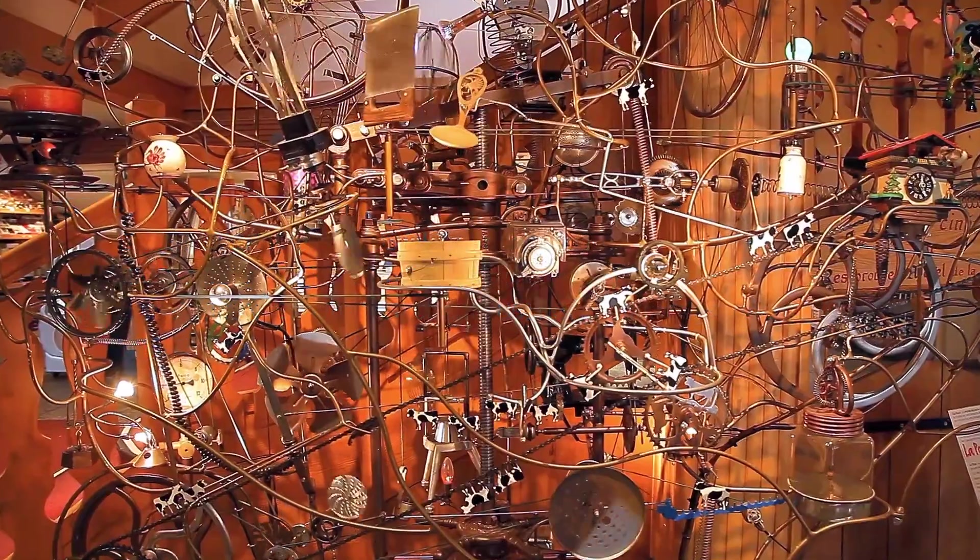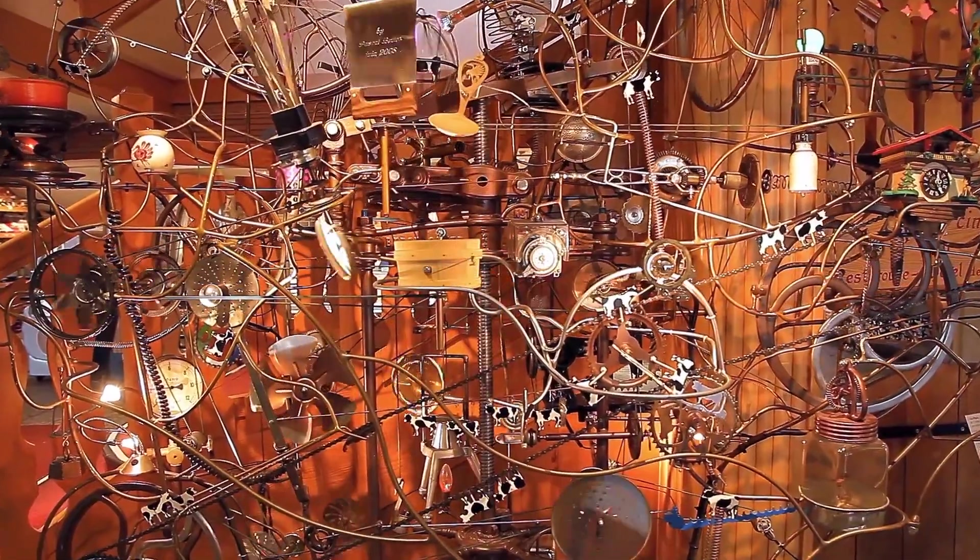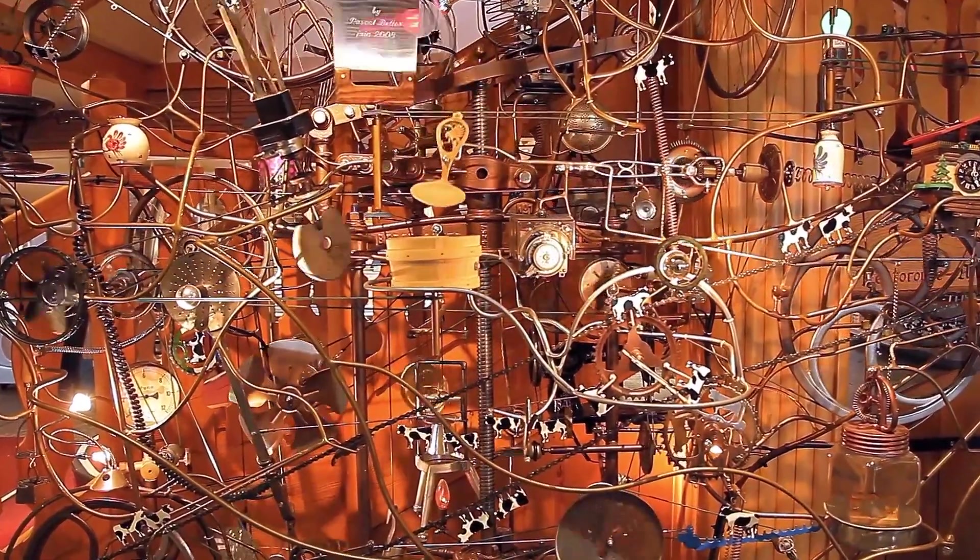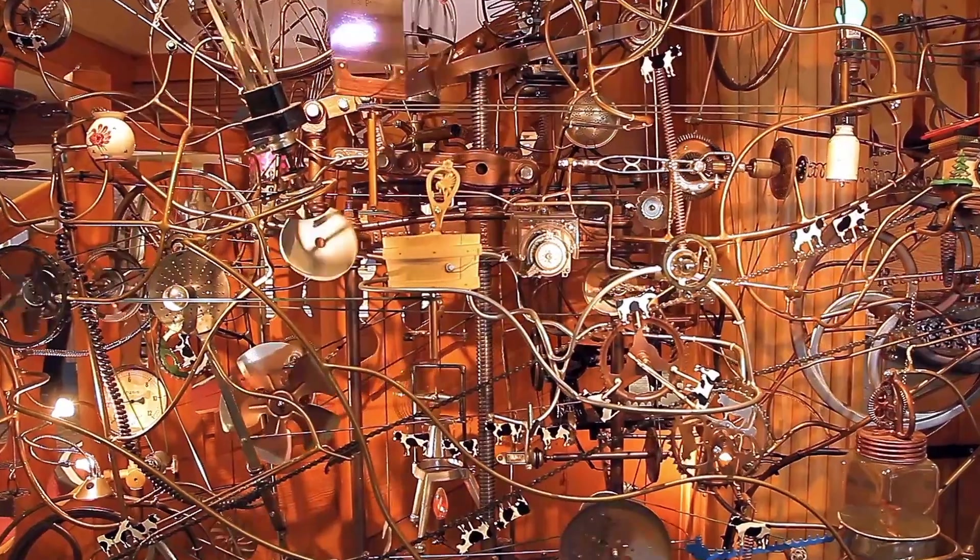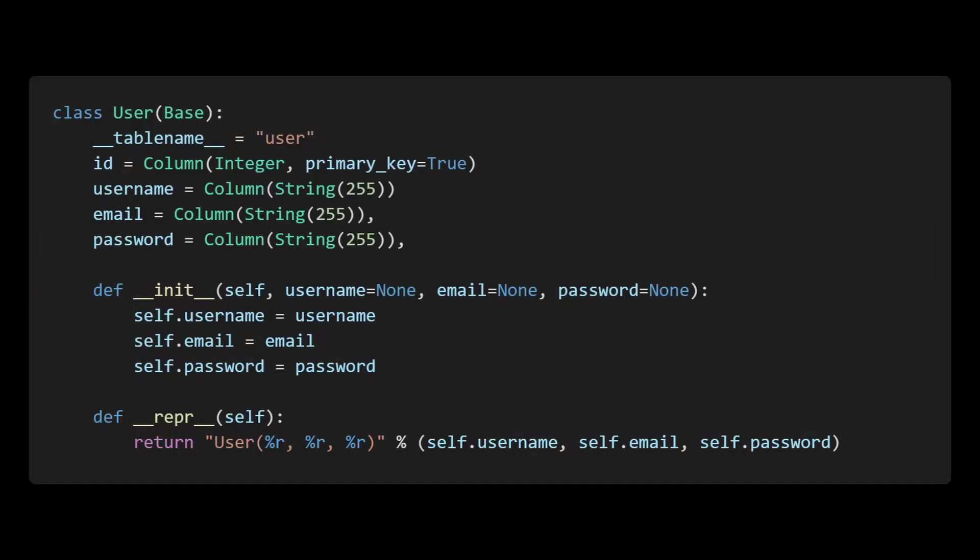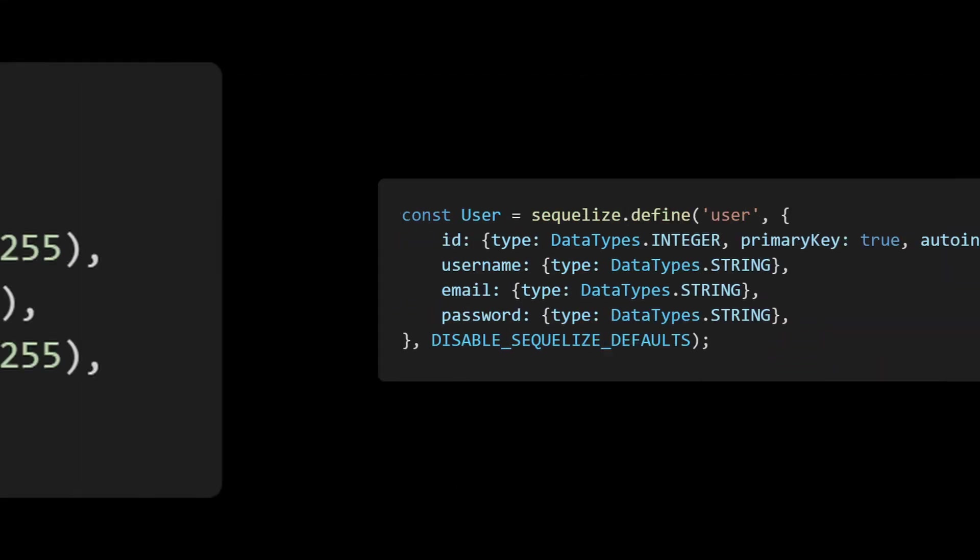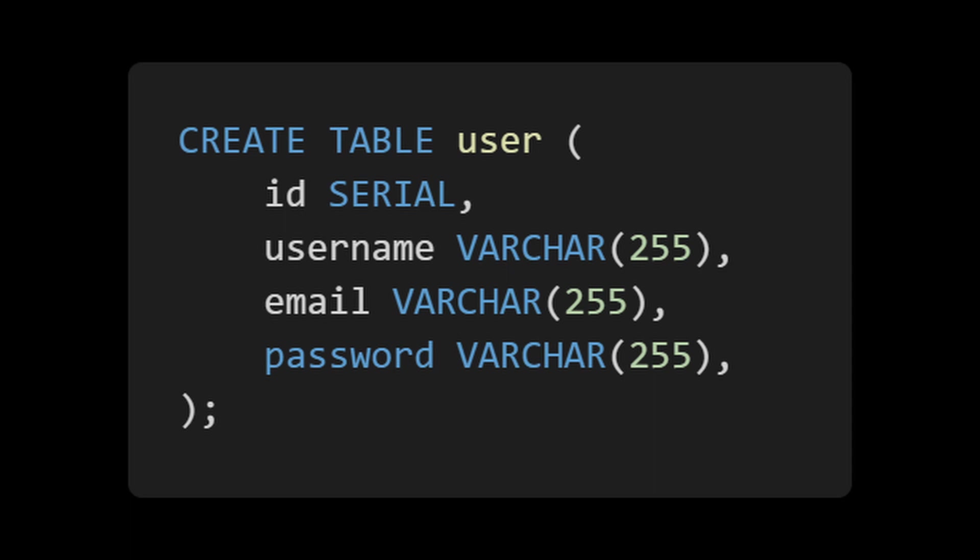Not to mention all the extra complexity we get from having to approximate the relational aspects. Compare the very simple case of creating a table. I would argue that the two ORMs are less understandable than SQL. They are leaking it all over, just with a different syntax.